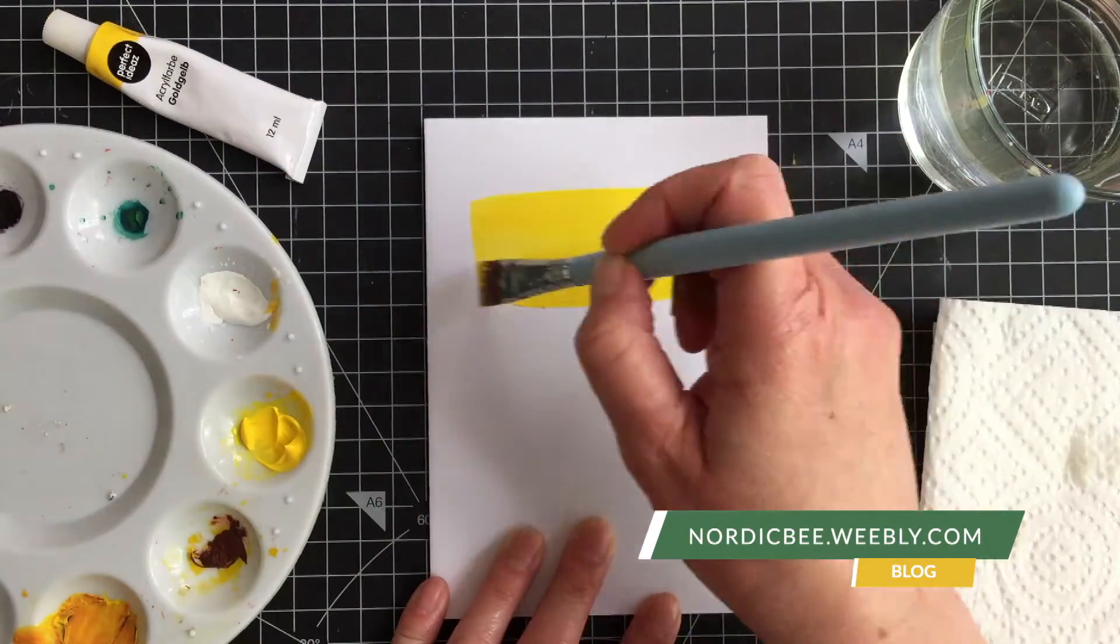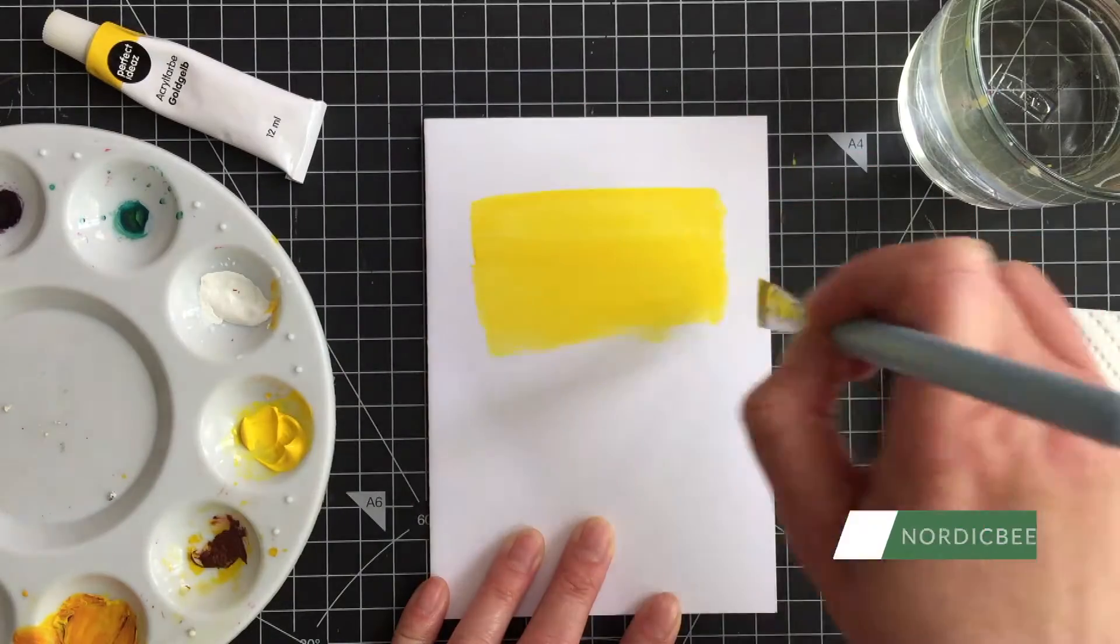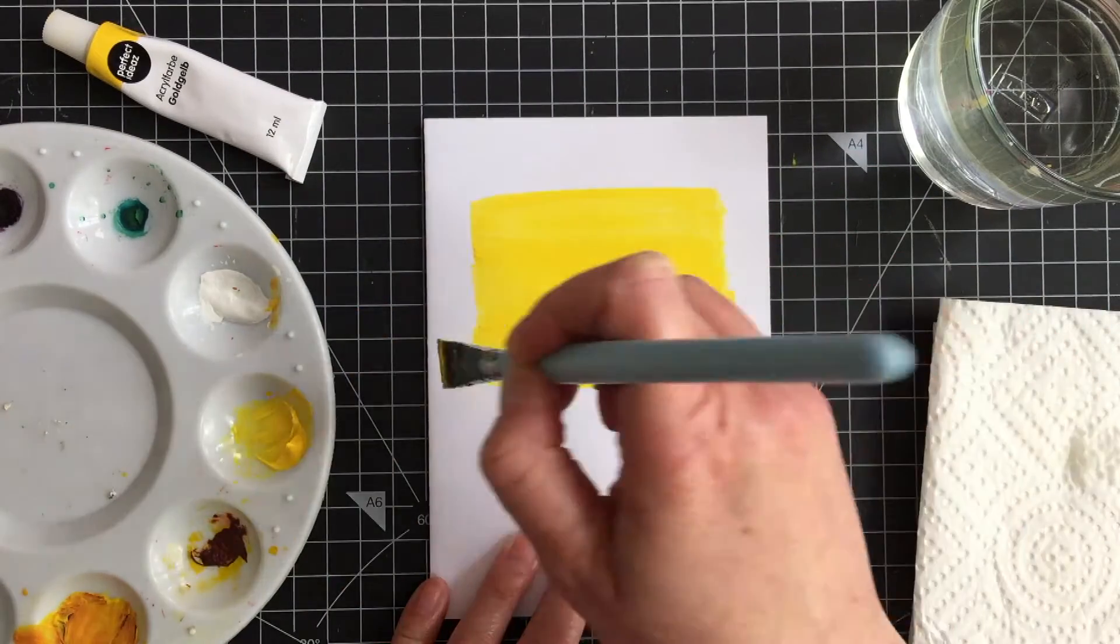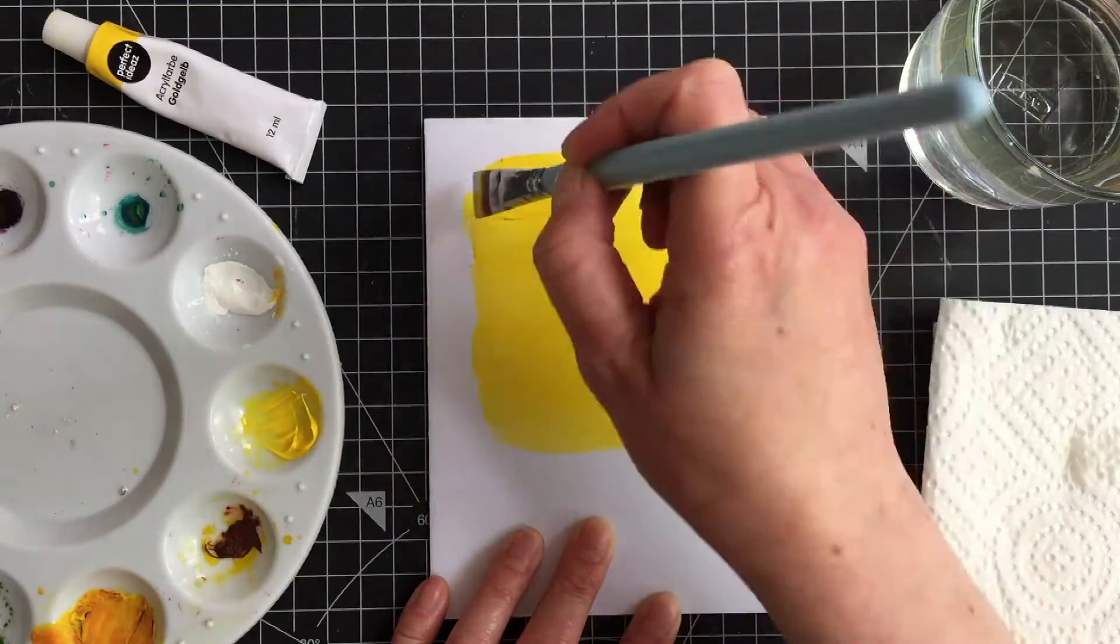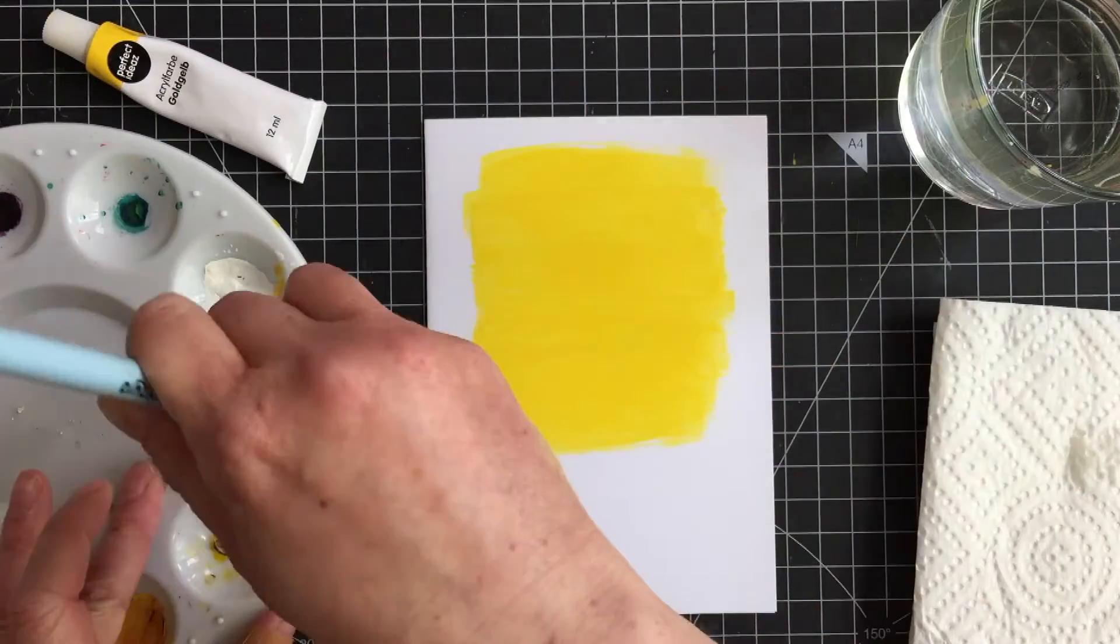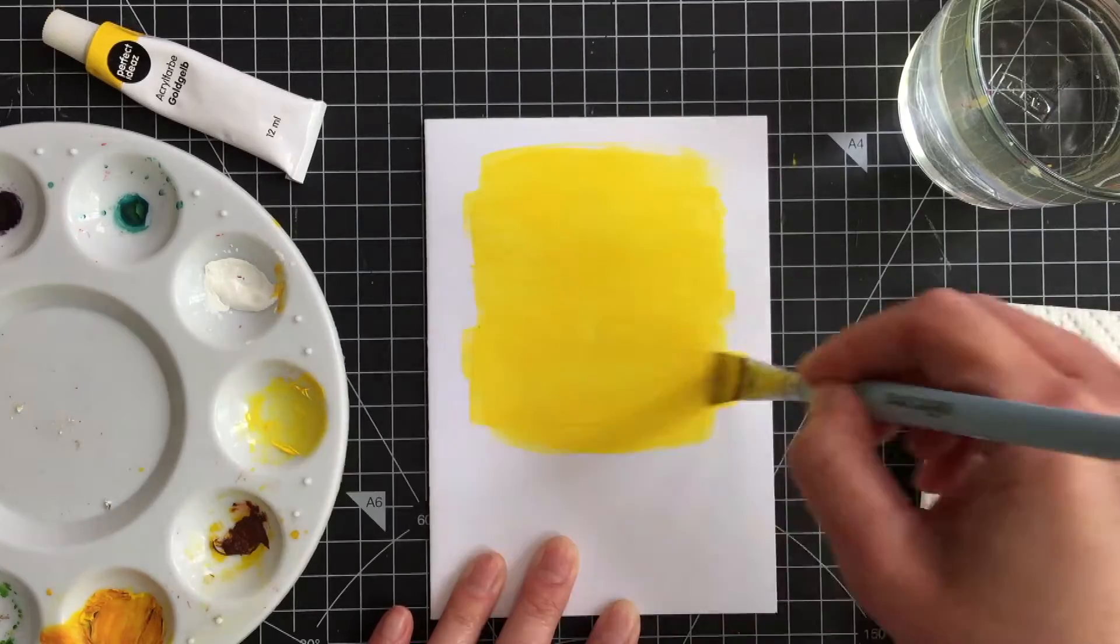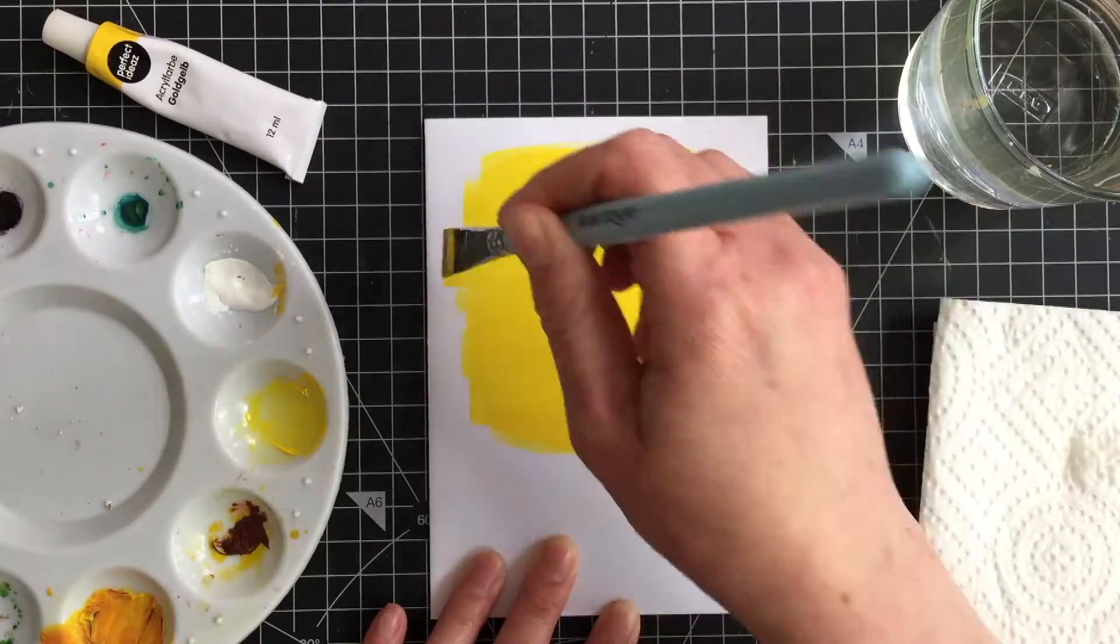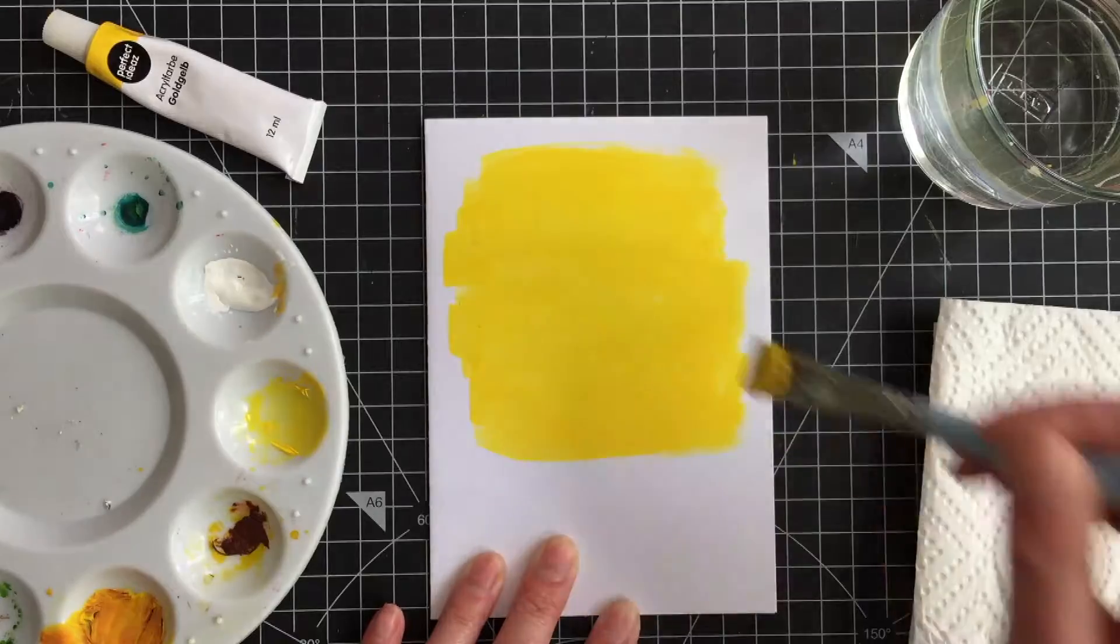So I'm starting with the backgrounds as those need some drying time. First I painted the background behind the shaker and I painted directly onto the card base. I'm using a yellow acrylic paint for this. For my original card I think I used a yellow cardstock, but I don't have that cardstock anymore. I mainly covered the part where the shaker window will be. The rest I left unpainted.